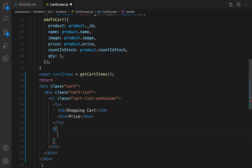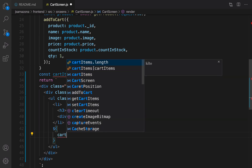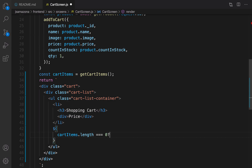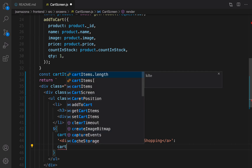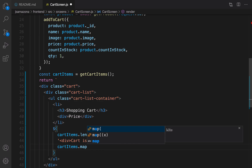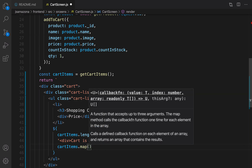Before the return, define a const called 'cartItems' equal to 'getCartItems', which we already implemented in local storage. Now I'm going to convert cart items to LIs. First, use dollar sign curly braces and check the length of cart items — if it's equal to zero, show a message: a div saying 'Cart is empty' with a dot, and an anchor linking to the home page inviting the user to 'Go Shopping'.